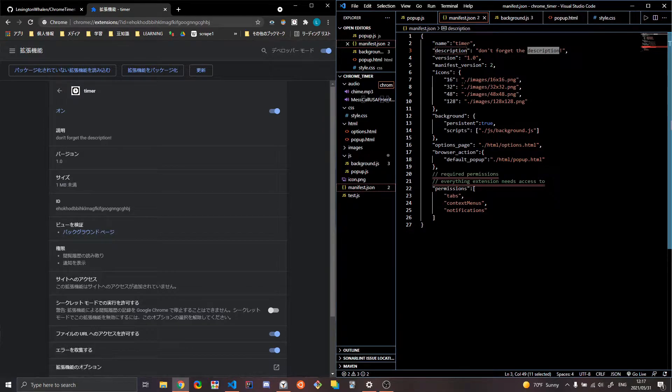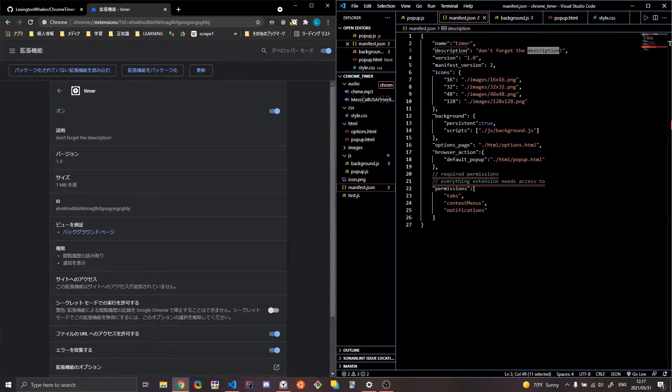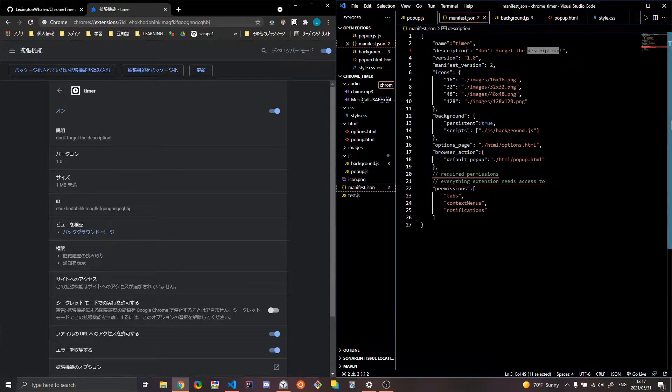It also helps with like these icons. So I created these icons. That's why they look so stupid. This is the 16 by 16 ones, the 32 by 32. And then there's obviously higher resolution ones.